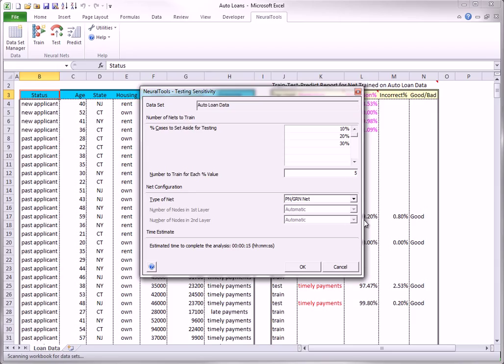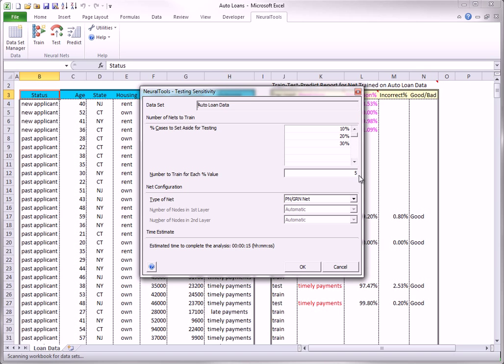With the default choices shown here, NeuralTools will train five times for each of three test case percentages. For example, it will randomly select 10% of the cases for testing, and it will do this five times.